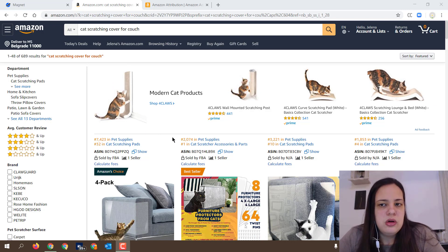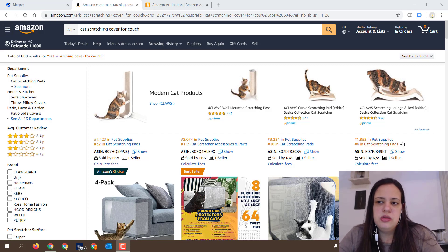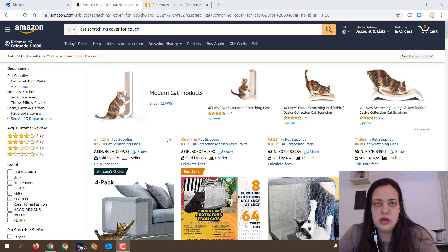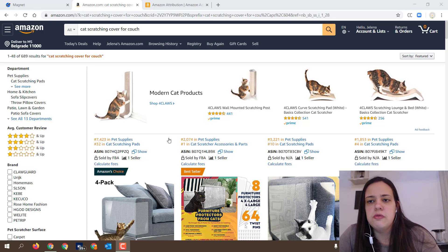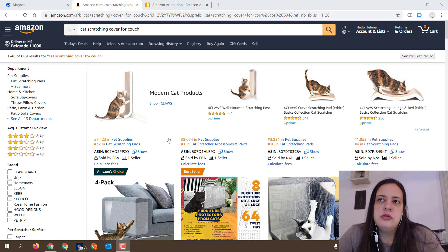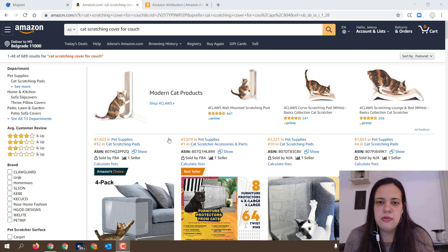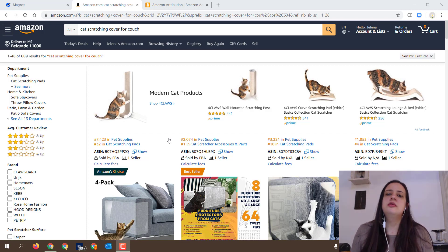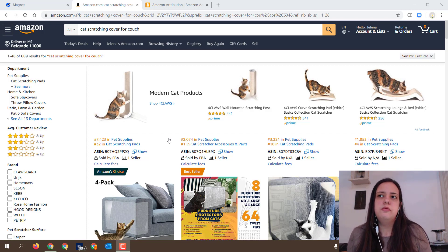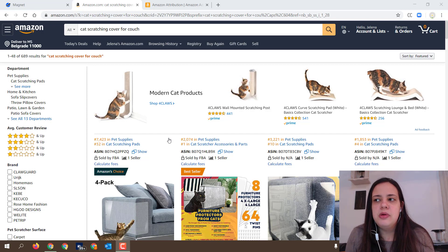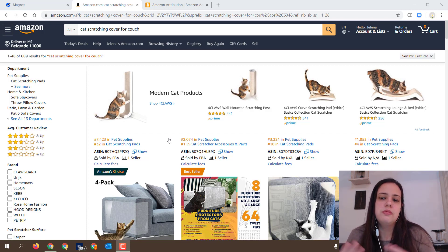This seller was wise enough to recognize that their competition is much wider than just their product. When considering product research and whether a product is good for you to sell, you should think about what problem your product is solving — and whether there are other products solving that same problem. Here we have a typical example: people have a problem where their furniture is being destroyed by their pets, and two different products address it.